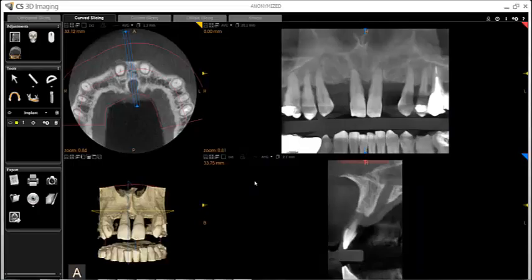In CS3D imaging, the Export Volumes tool is new to version 3.3.9. If you need to update, please visit carestreamdental.com.